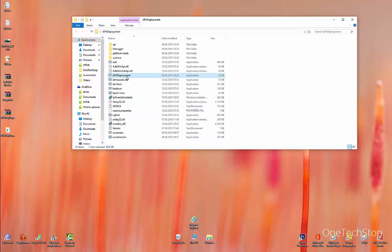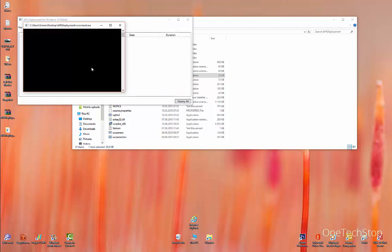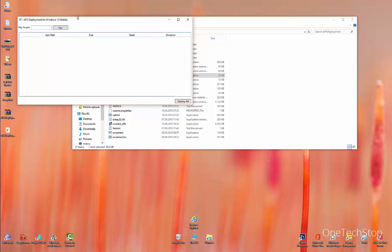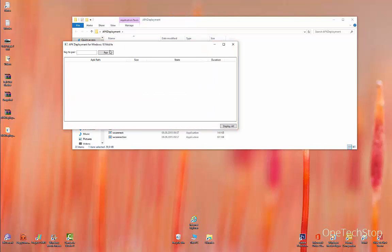This starts the tool and you can click Pair, but first of all, you have to connect your phone where you have installed the Windows 10 mobile insider preview. Go to All Settings, where we have been before, Update & Security, and then For Developers. Inside these settings, click on Pair.